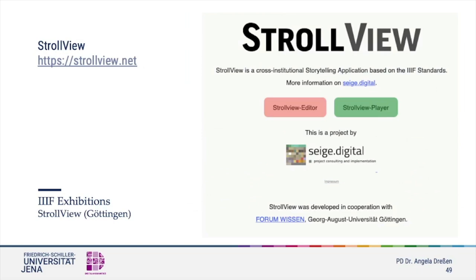Astralview was created through a collaboration between the University of Göttingen and Sage Digital. Astralview consists of three applications: an editor for creating stories, the so-called strolls, a player for presenting the strolls, and a separate service that helps storing the strolls on GitHub. Tutorials are available on this page that help you with the setup.